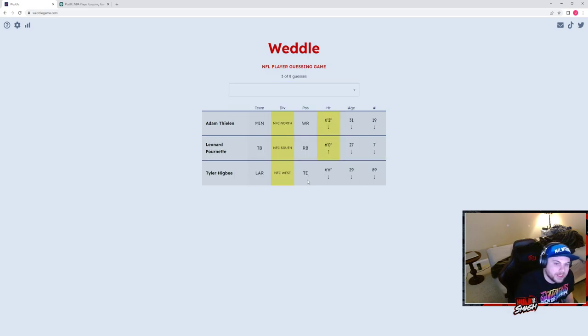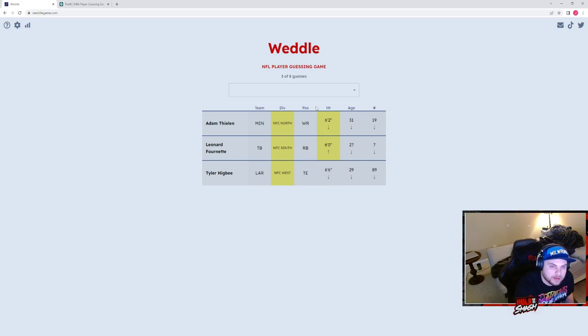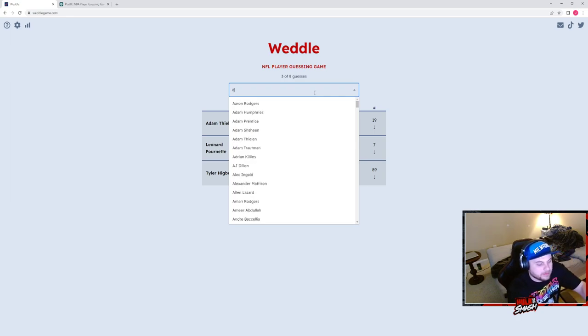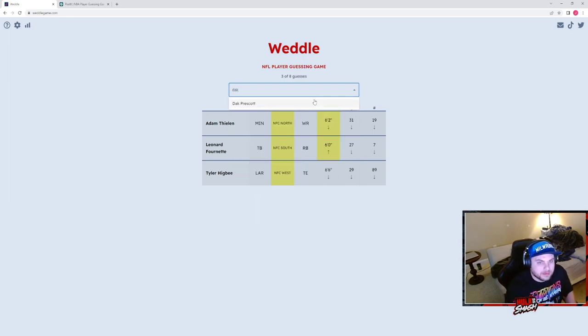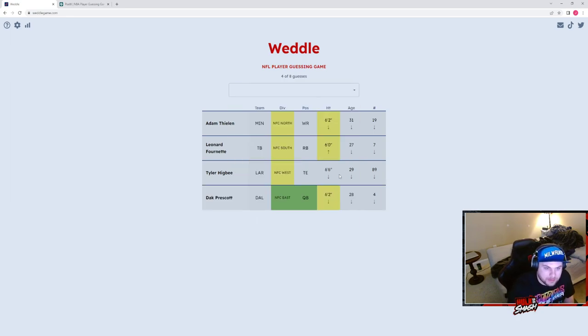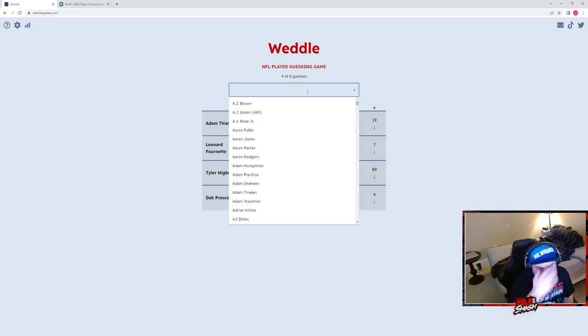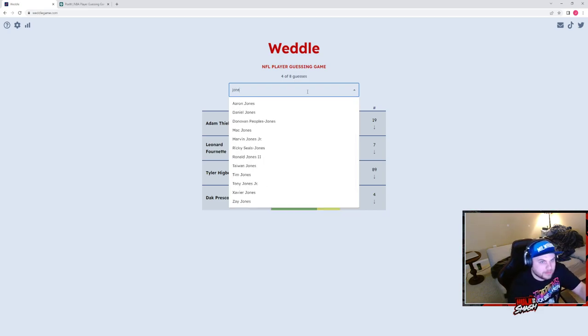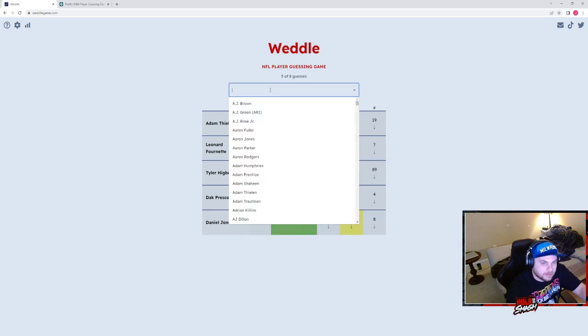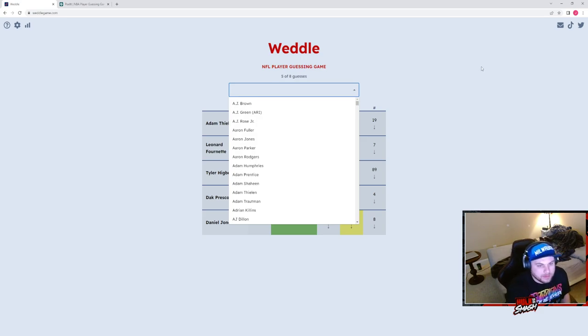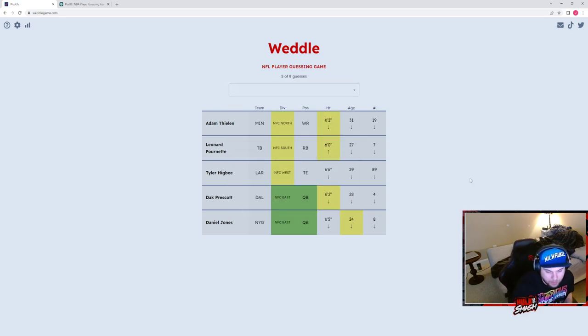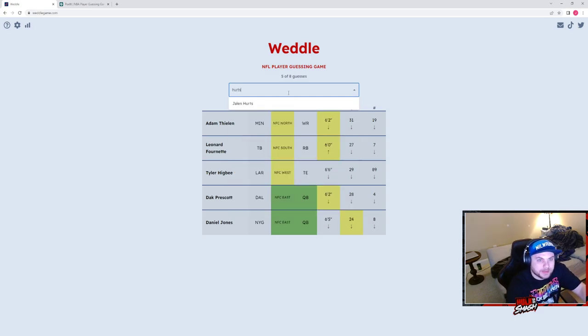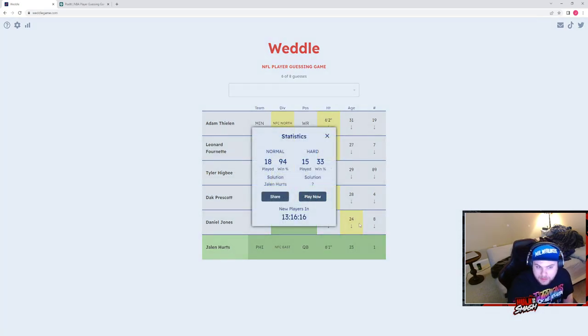Okay, so it's in the NFC East. Does it have to be like a quarterback? Maybe. So we have the Football Team, we have the Eagles, so it's Jalen Hurts obviously. Okay.